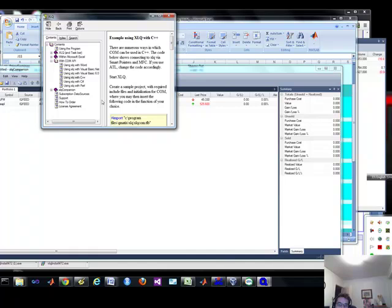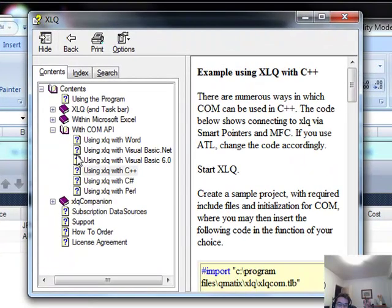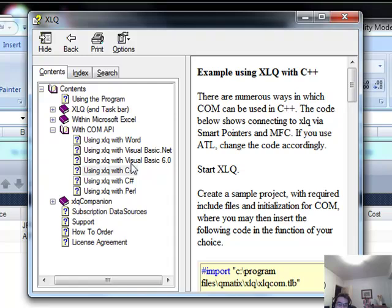Now, within XLQ, if you come under the XLQ companion, the help, you'll get two options here, which I'm interested, but these are the other examples that you can work with in other languages like Perl, C Sharp, C++, VB, Word.